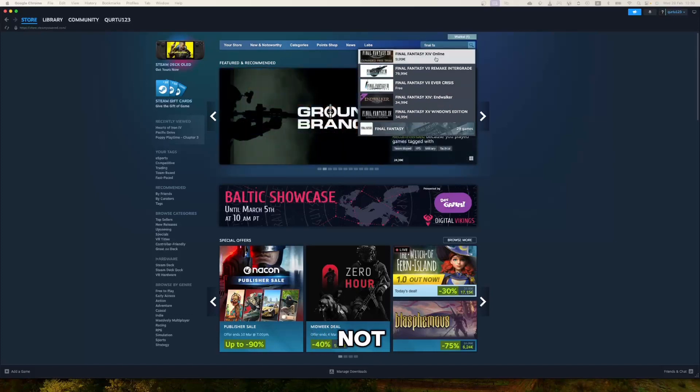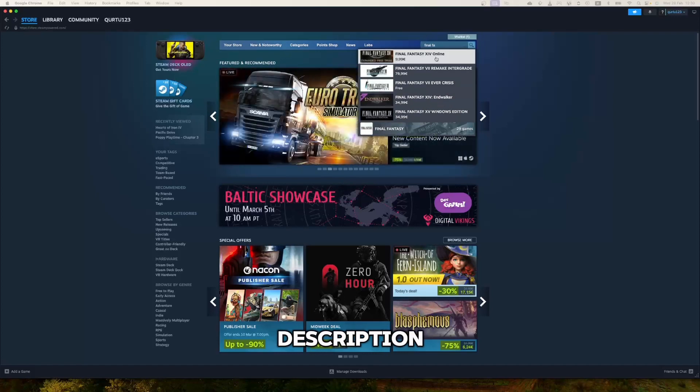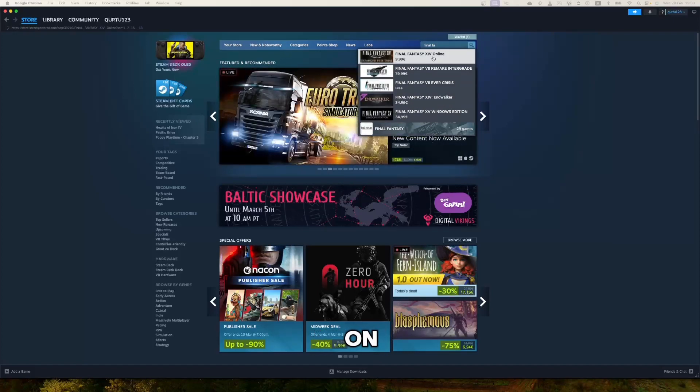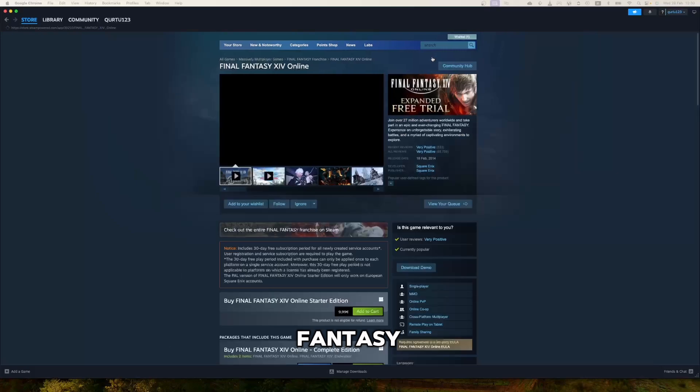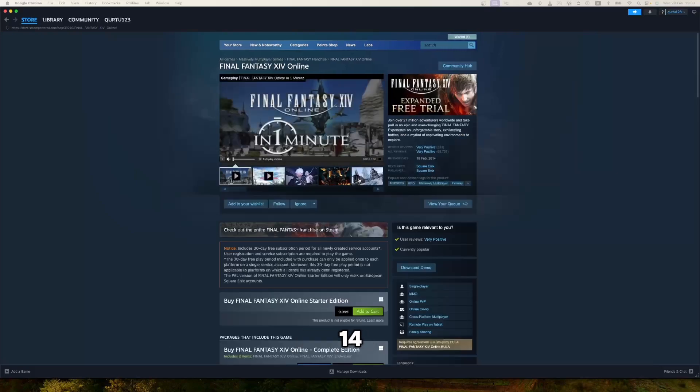If game is not showing up, check out video in description. Else in drop down menu, click on Final Fantasy 14 online.